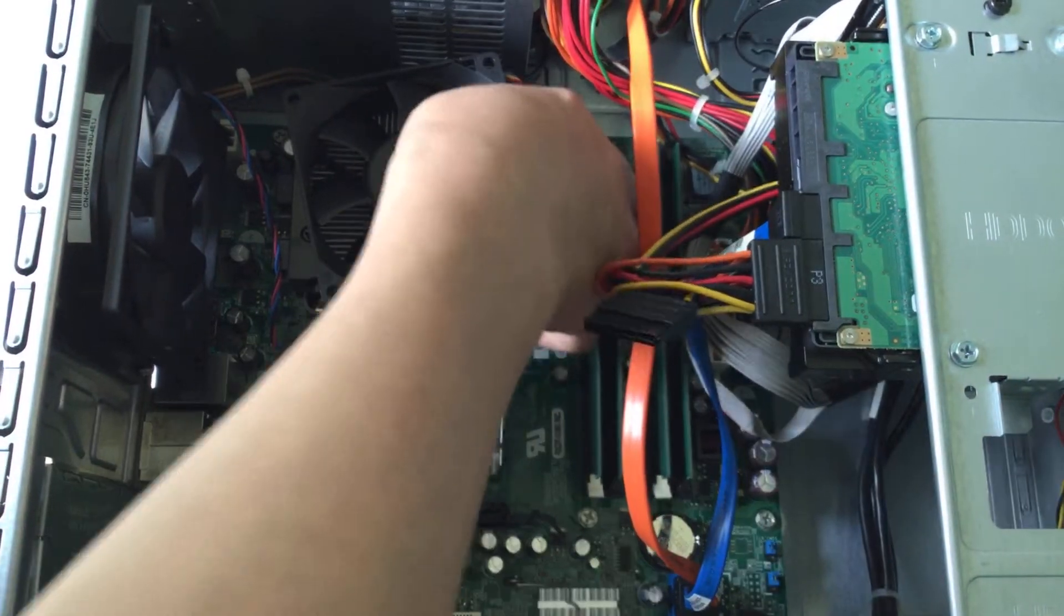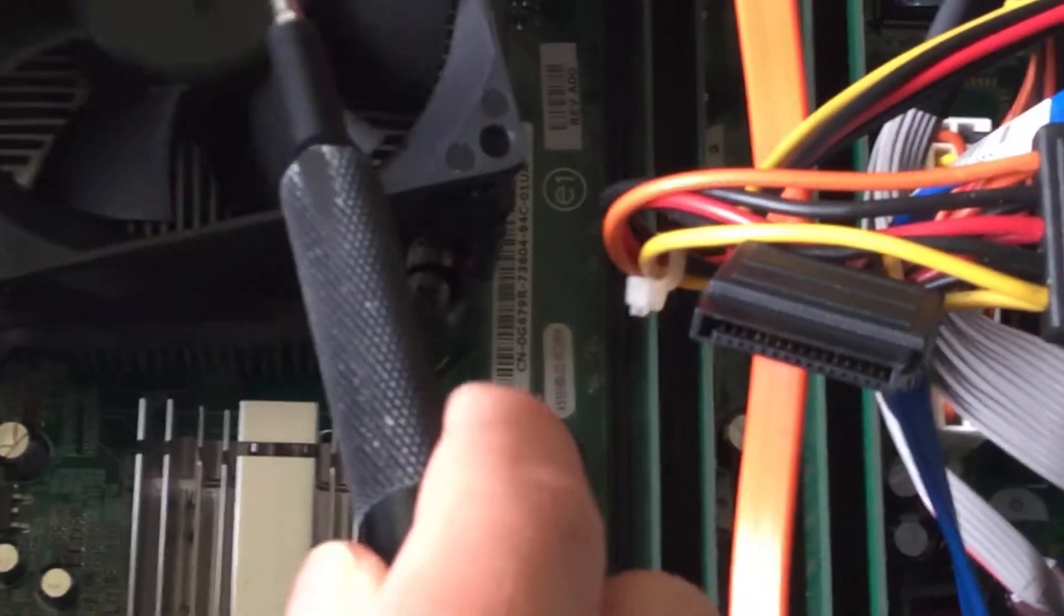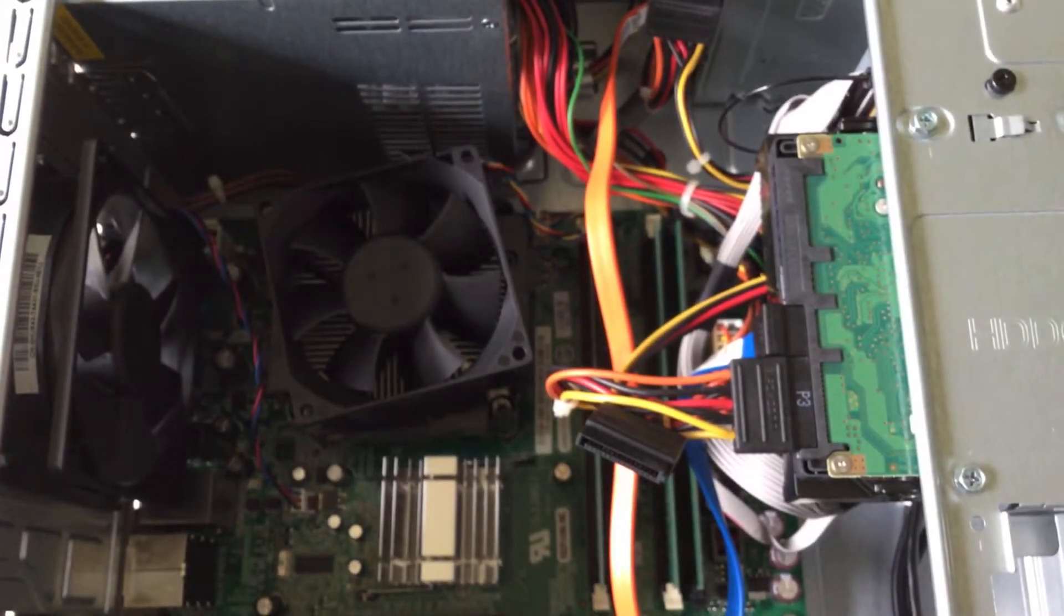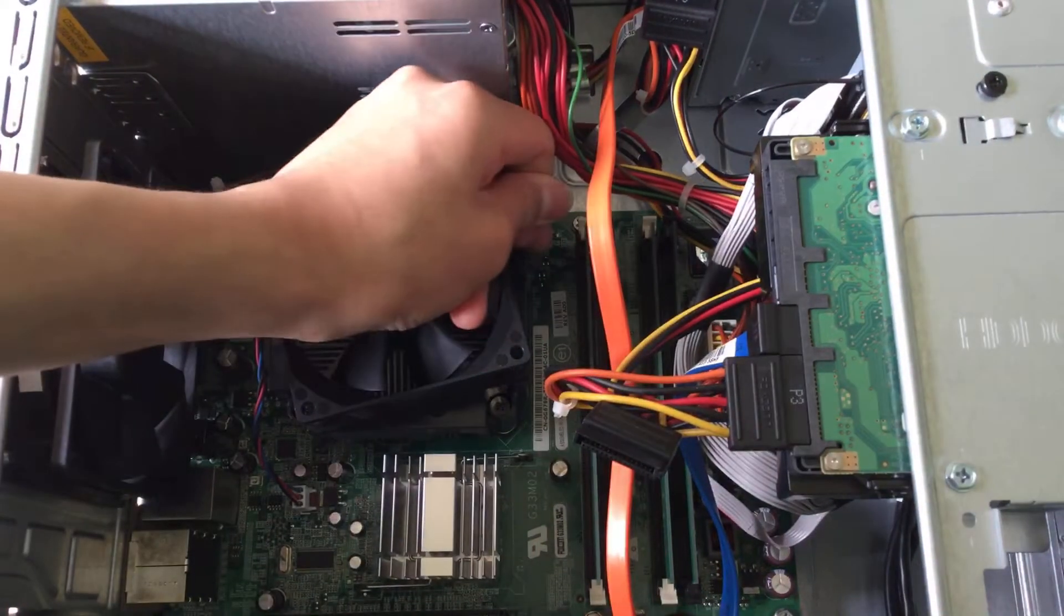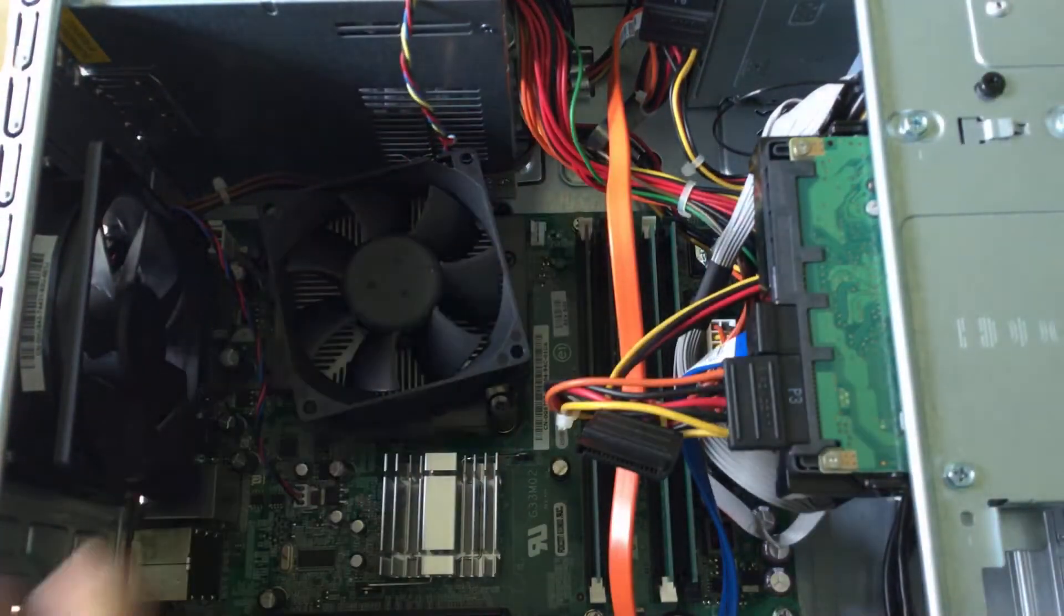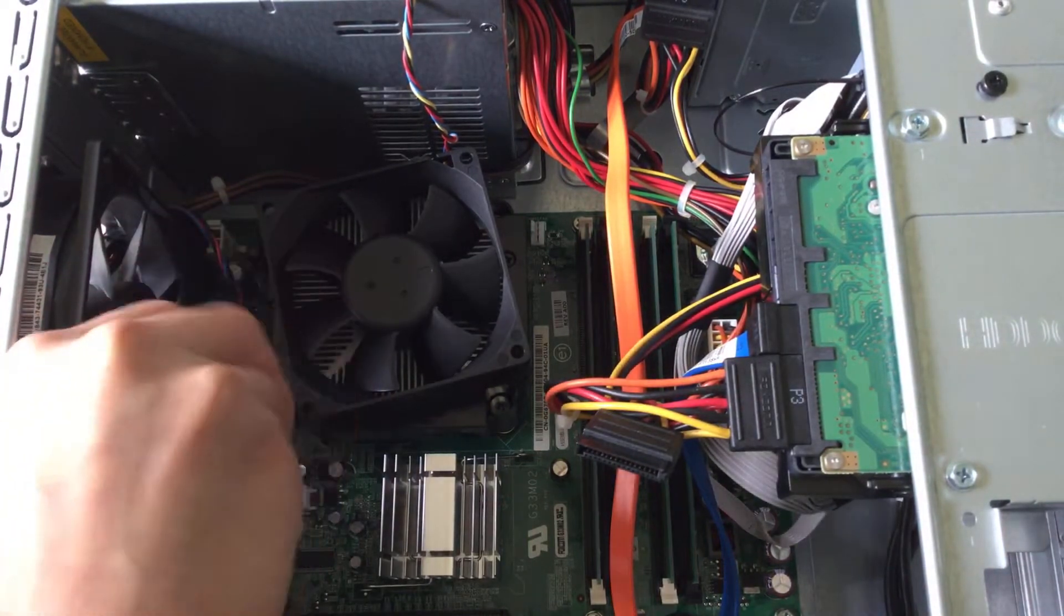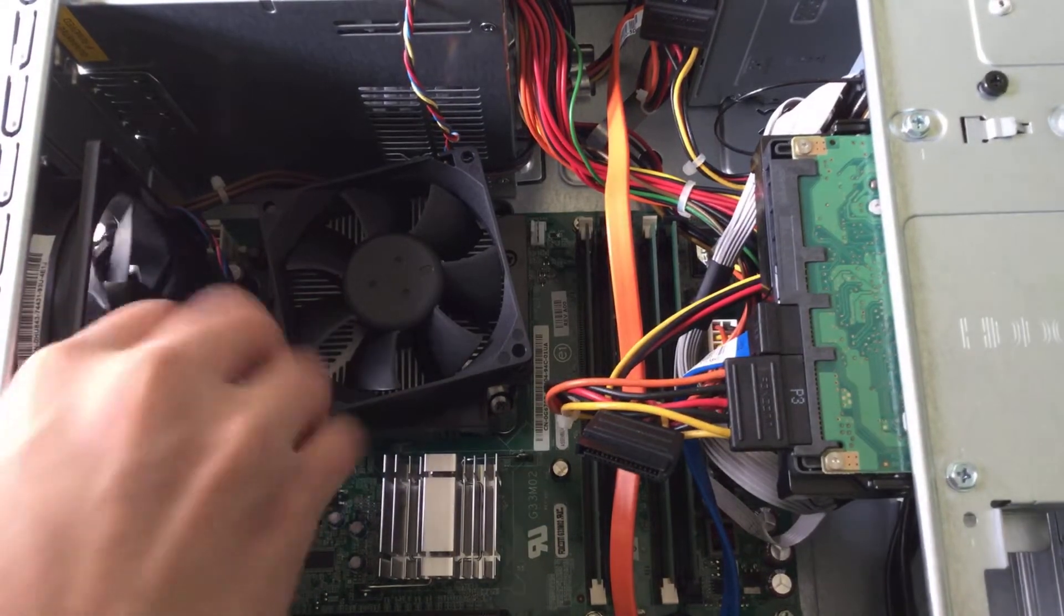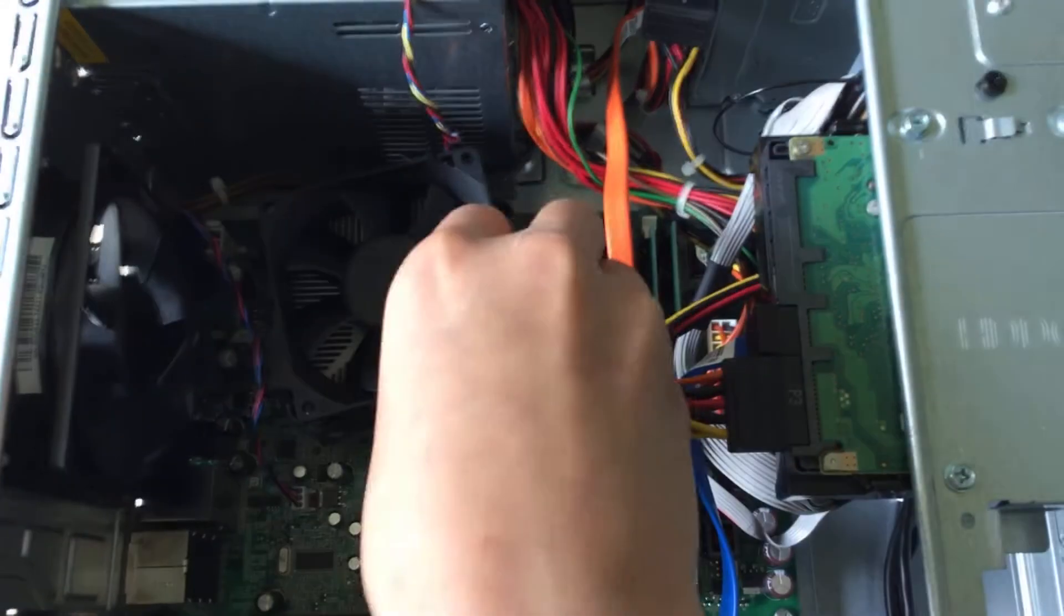The fan connector's right there, you can see it. You just disconnect the fan by pulling up on the cable and it pops right out. Now you can start unscrewing the four screws - you can see the four silver screws.